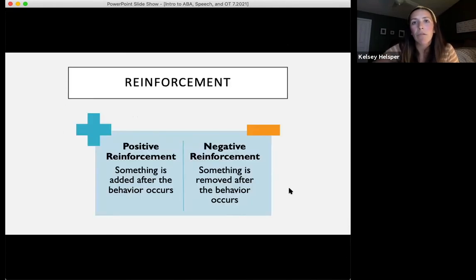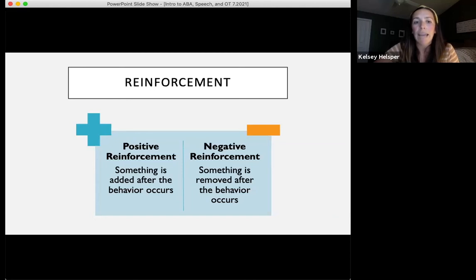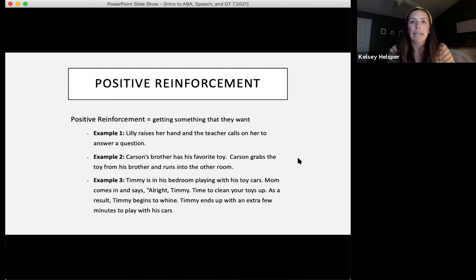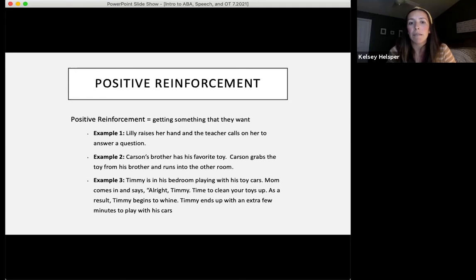There are different types of reinforcement, categorized into positive reinforcement — something added after the behavior occurs — and negative reinforcement — something removed after the behavior occurs. Positive reinforcement is getting something they want. For example, Lily raises her hand and the teacher calls on her, or Timmy begins to whine when asked to clean up and ends up with a few extra minutes to play. All of these involve something being added that reinforces the behavior.